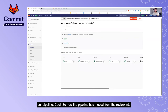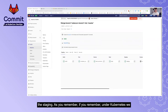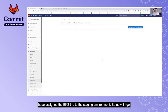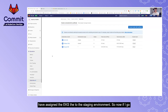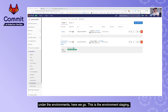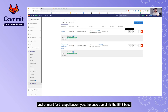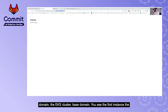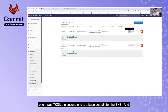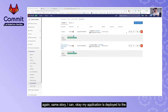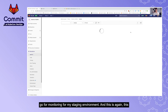Our pipeline has now moved from review into the staging stage. As you'll recall, under Kubernetes we assigned EKS to the staging environment. Going to the environments, here is the staging environment mapped to EKS. Clicking 'Open Live Environment', you can confirm the base domain is the EKS base domain — different from the TKGI one we saw earlier. I can also go to monitoring for the staging environment to see monitoring dashboards for that environment.